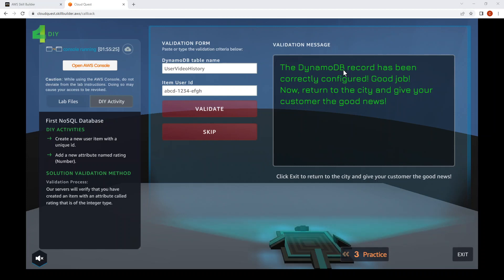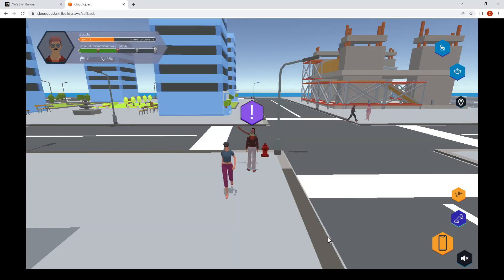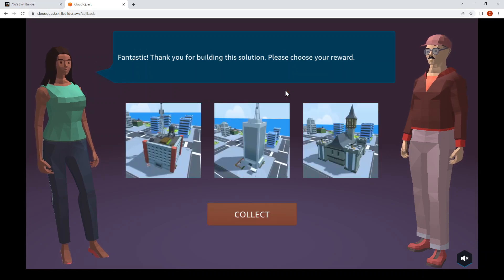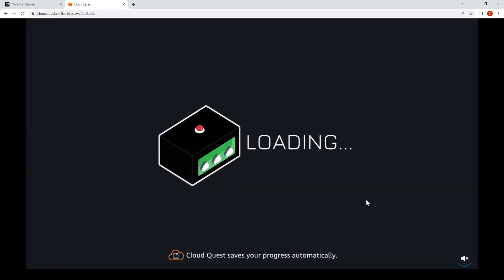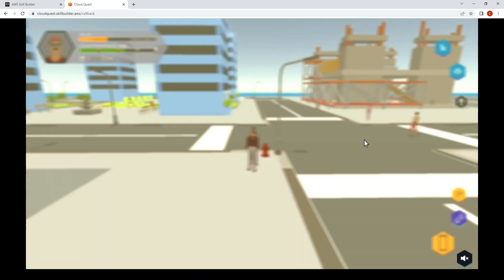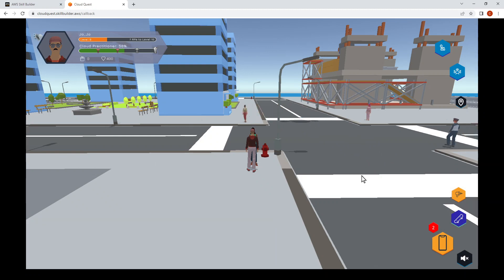Correctly configured — done! Click on the bottom right Exit to go back to the customer and deliver the assignment. Click on the exclamation mark to talk to the customer, then choose your reward. We'll choose the middle one. We are done with the DynamoDB assignment — that will be the NoSQL database. That's the end of this video.